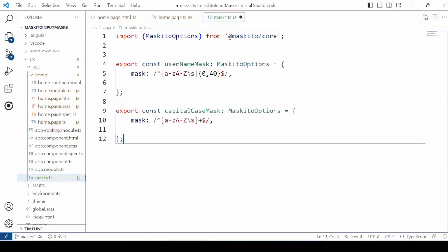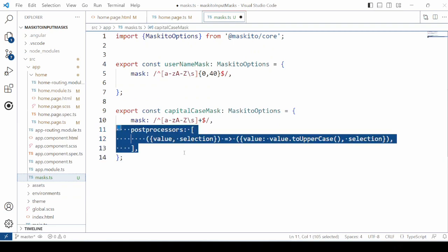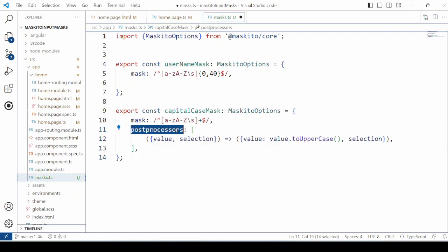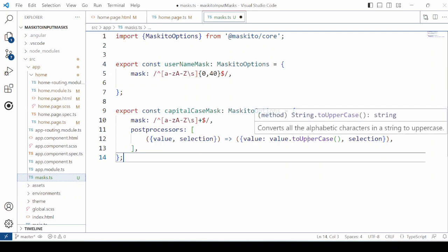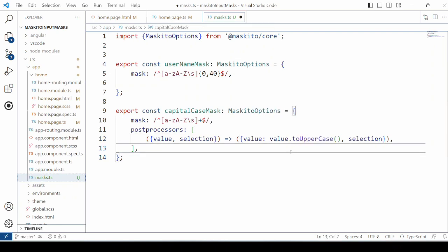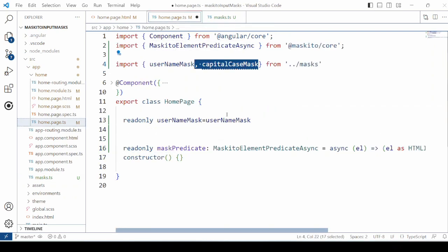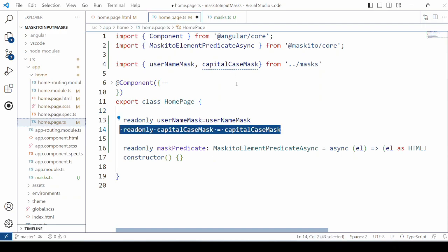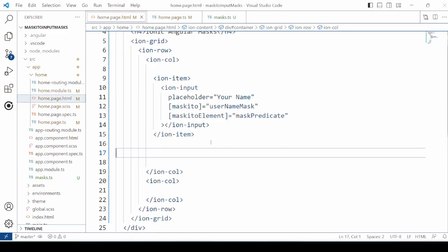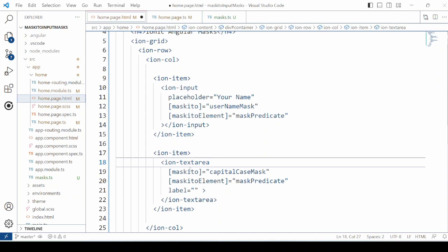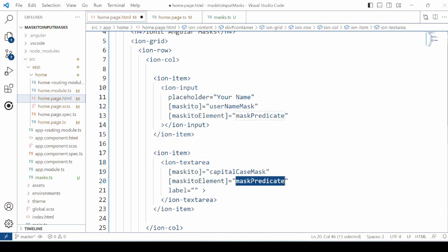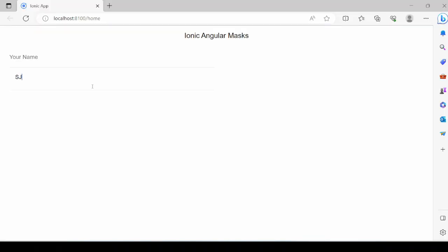Define the capital case mask. Assign the same regular expression allowing lowercase and uppercase letters and spaces. This is an example of how to apply a post-processor to the value — it will take the value and convert it into uppercase. Let's apply this mask to the Ionic text area. So whatever text we type into the text area it will get converted into uppercase format. So it's working fine.